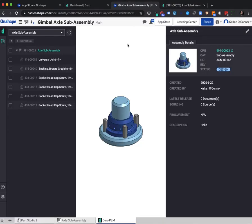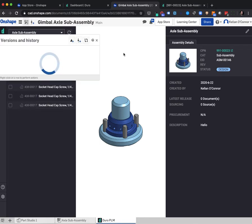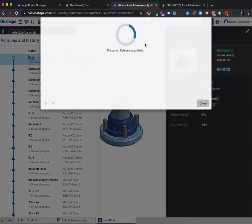Back in the Duro app for Onshape, the next main feature is release. Release has been built directly into the existing release management workflow within Onshape.